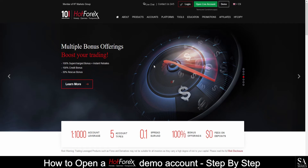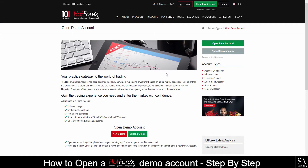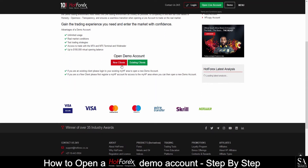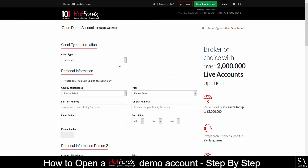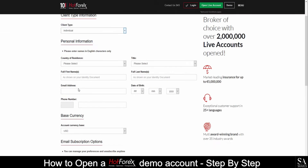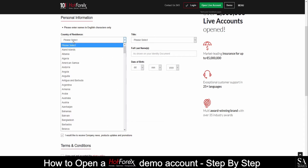First, go to hotforex.com or hotforex.co.za. Click on the demo on the top right. You may have to scroll down a little until you see Open a Demo Account. Click on New Clients. You will then want to choose the client type. You can select Individual, Corporate, or Joint.